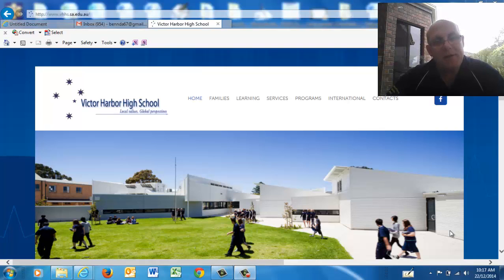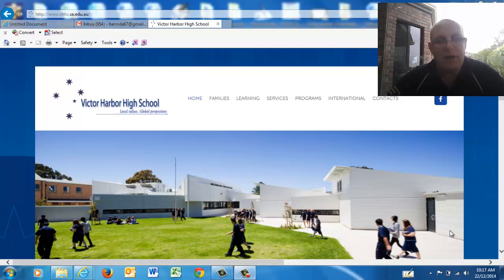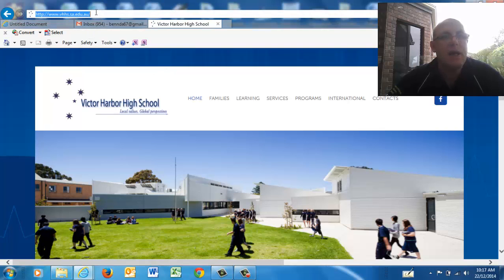Welcome, it's Dave Bennett here. I'm just sitting at home and I thought I might show parents how to get on to Daymap at home. So this is the process. The first thing you want to go to is the school's webpage, which is www.vhs.sa.edu.au.